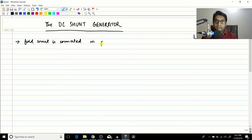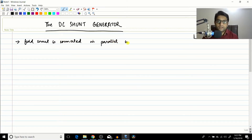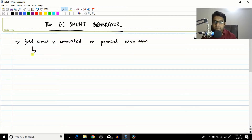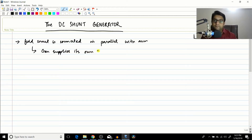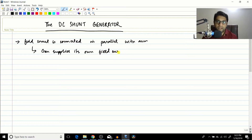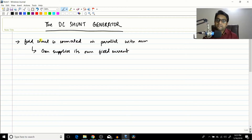What does it mean that the field circuit is connected in parallel with the armature? It means the generator supplies its own field current. This is achieved by connecting the field circuit in parallel with the armature.